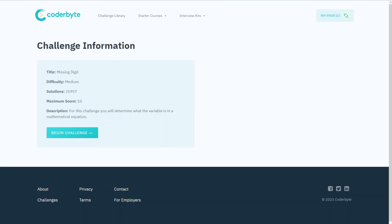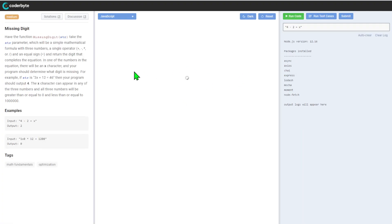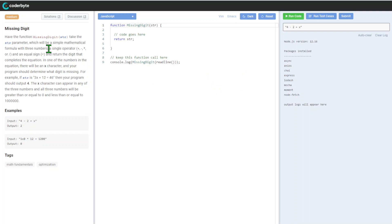Hey guys, another challenge in medium on Coderbyte this time, Missing Digit. This challenge will determine what variable is in the mathematical equation. The function Missing Digit takes a string parameter which will be a simple mathematical formula with three single operators.